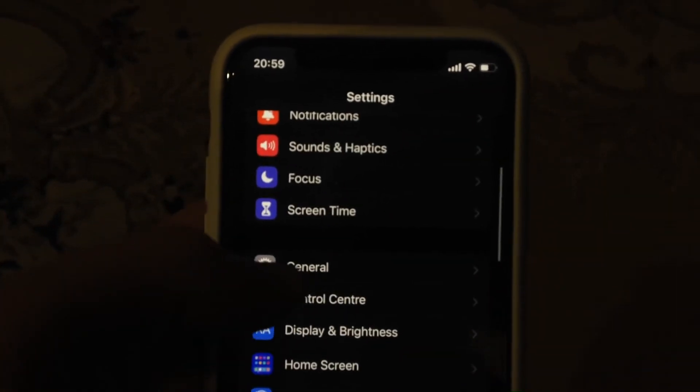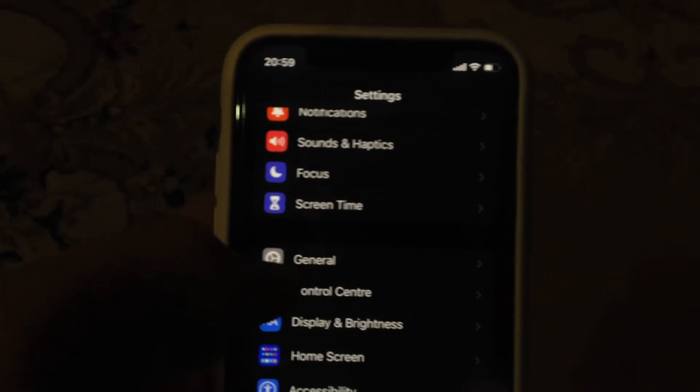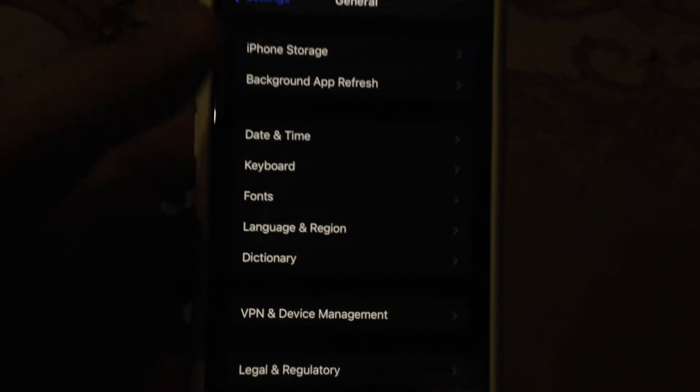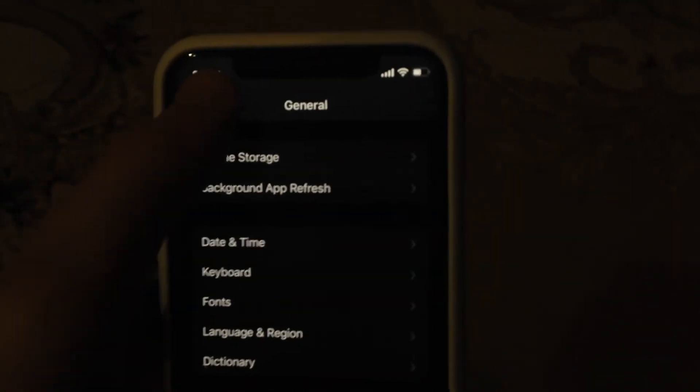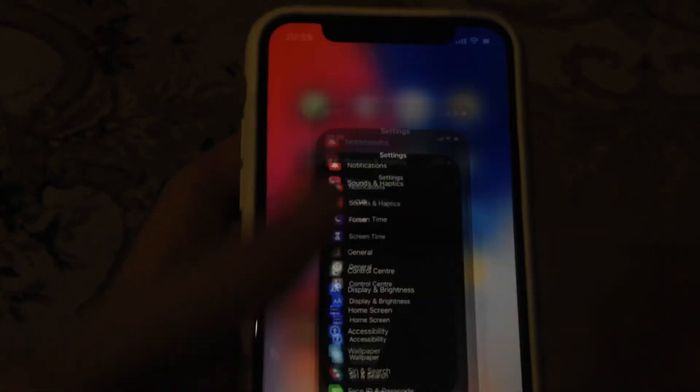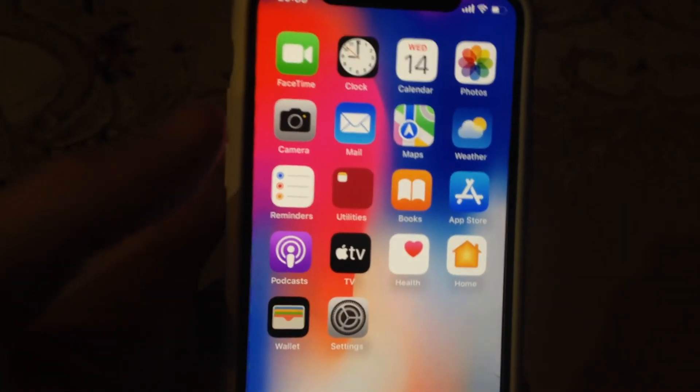The last option you can try is to restart your phone. Just go to General, tap on Shutdown, slide to power off, wait for a second, and just power the phone on again — a simple restart of your phone.